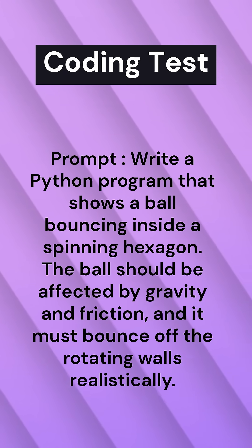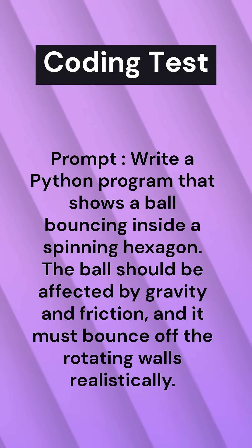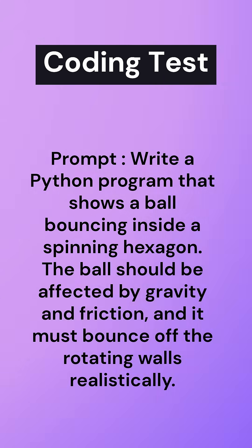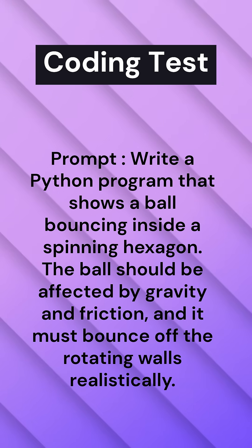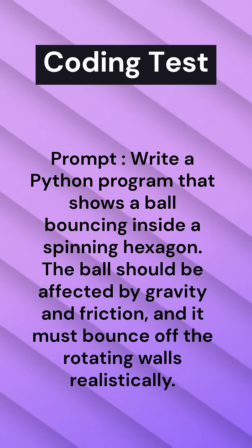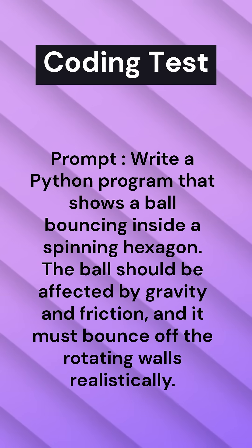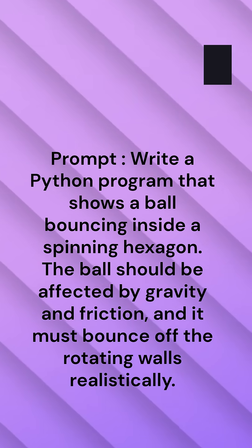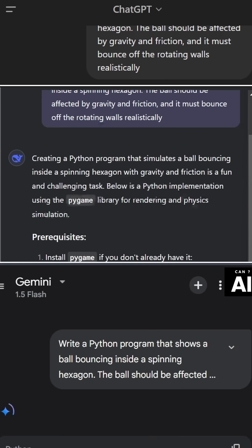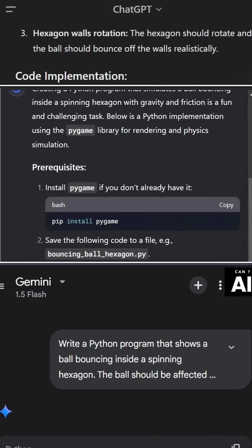The prompt: write a Python program that shows a ball bouncing inside a spinning hexagon. The ball should be affected by gravity and friction, and it must bounce off the rotating walls realistically. All three have provided their code. Let's run and execute it.